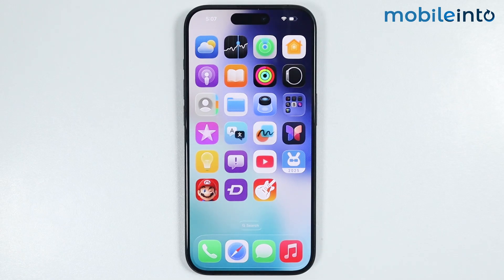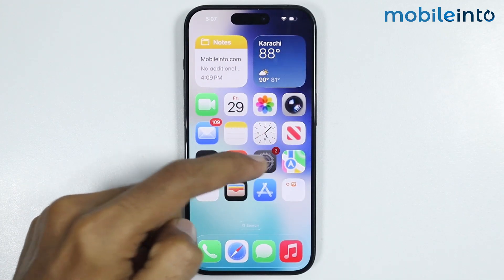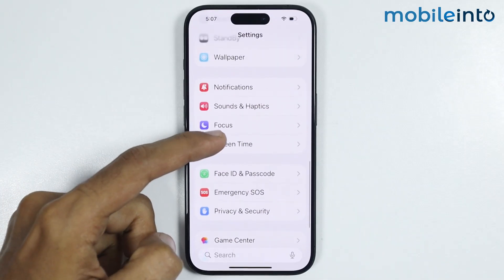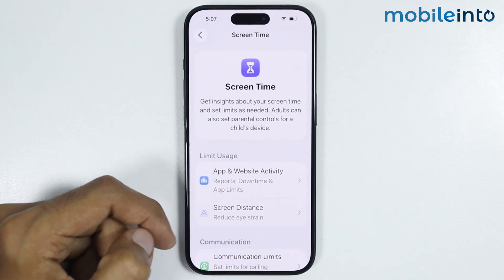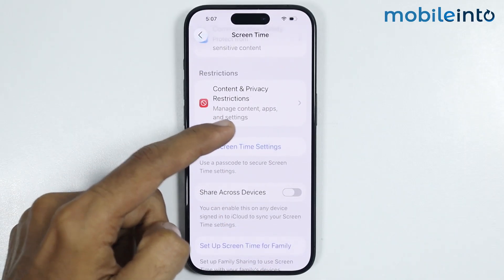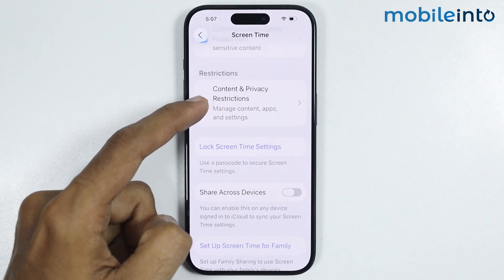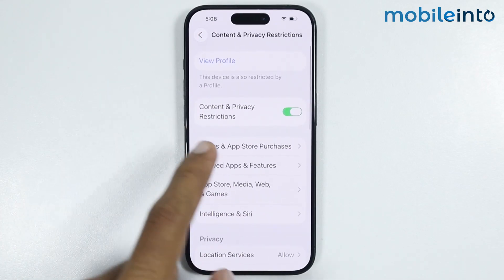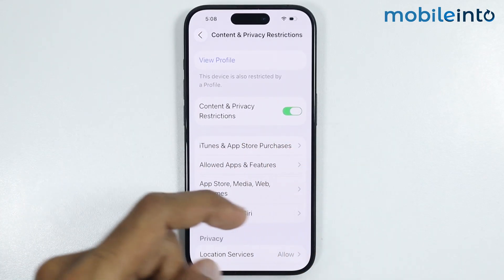Now if this did not fix your issue, for the next step make sure you get the passcode for the parental controls of your iPhone. Once you have the passcode, open Settings and tap on Screen Time. In Screen Time you will find the option of Content and Privacy Restrictions — just tap on it.